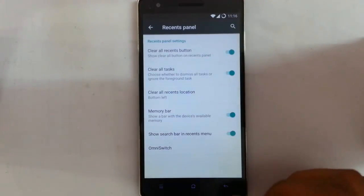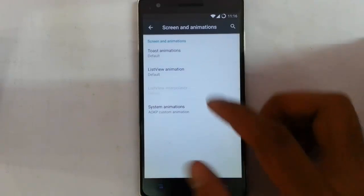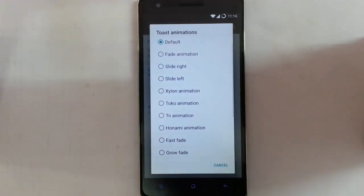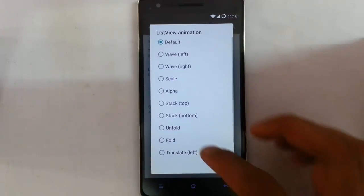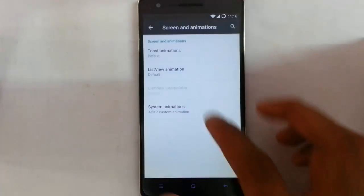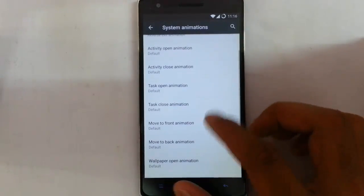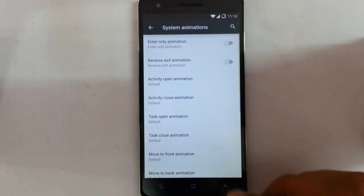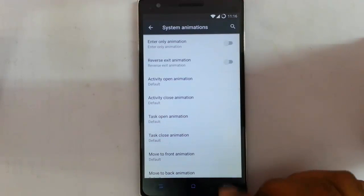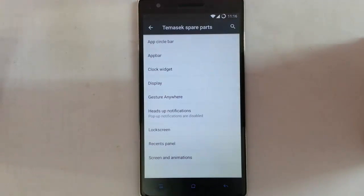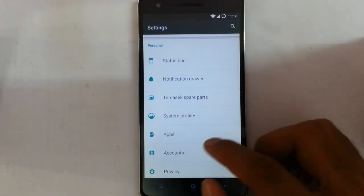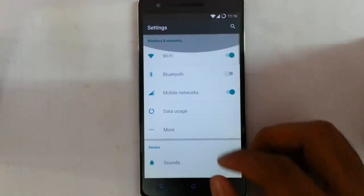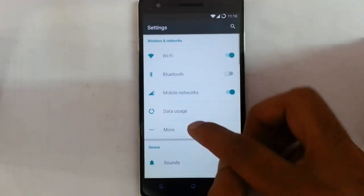That's all about the recent panel. Next is screen and animation, where you can customize all aspects of the ROM's animations. You get complete freedom to choose whatever animations you want for any kind of function — this ROM supports all that kind of customization.